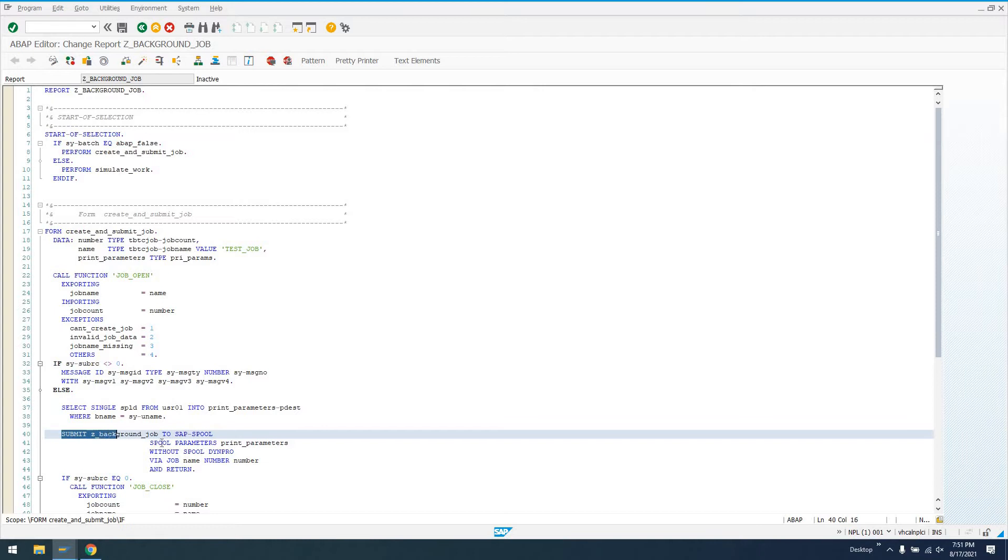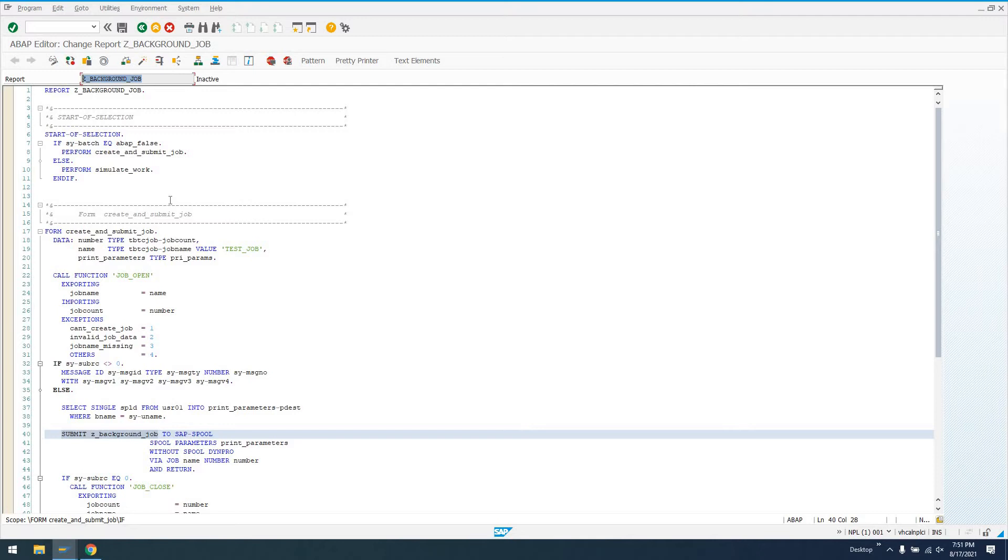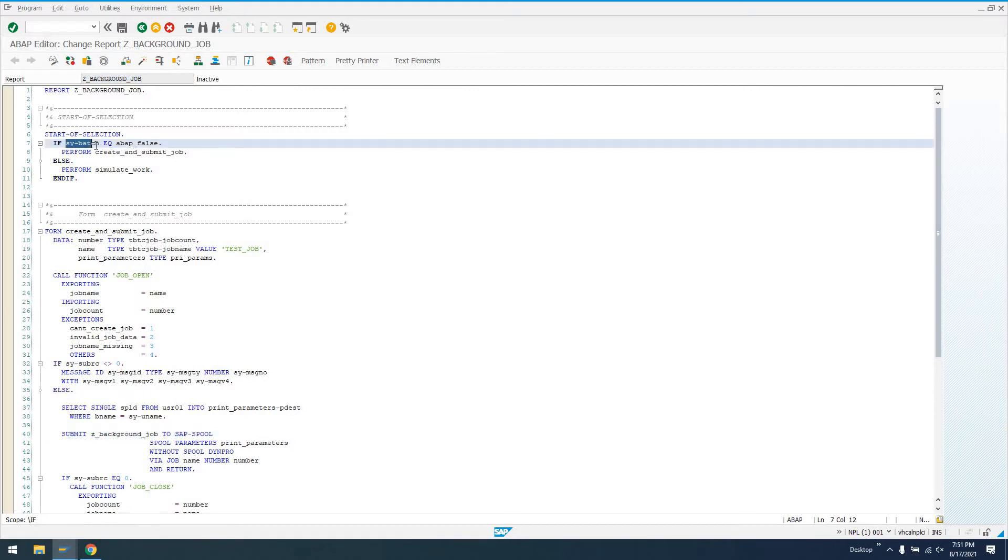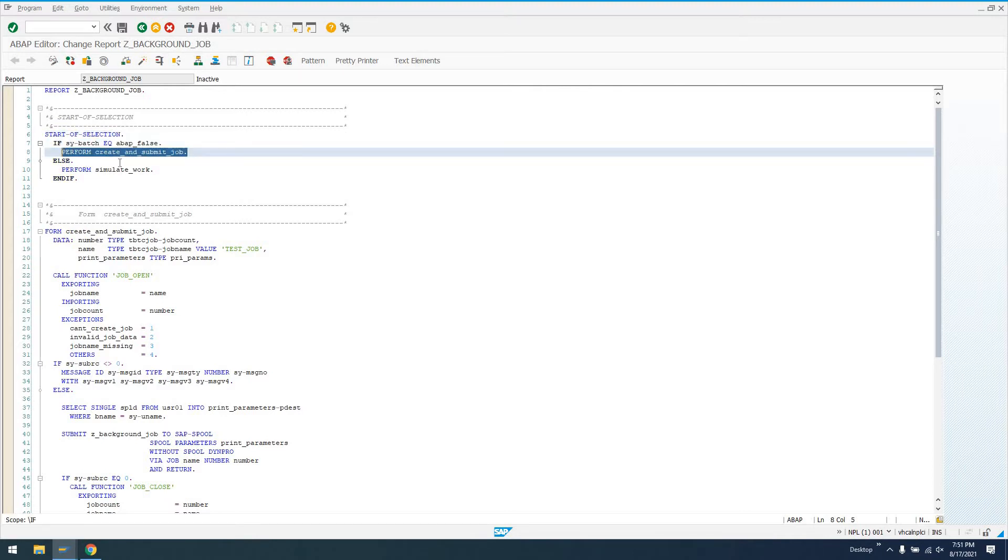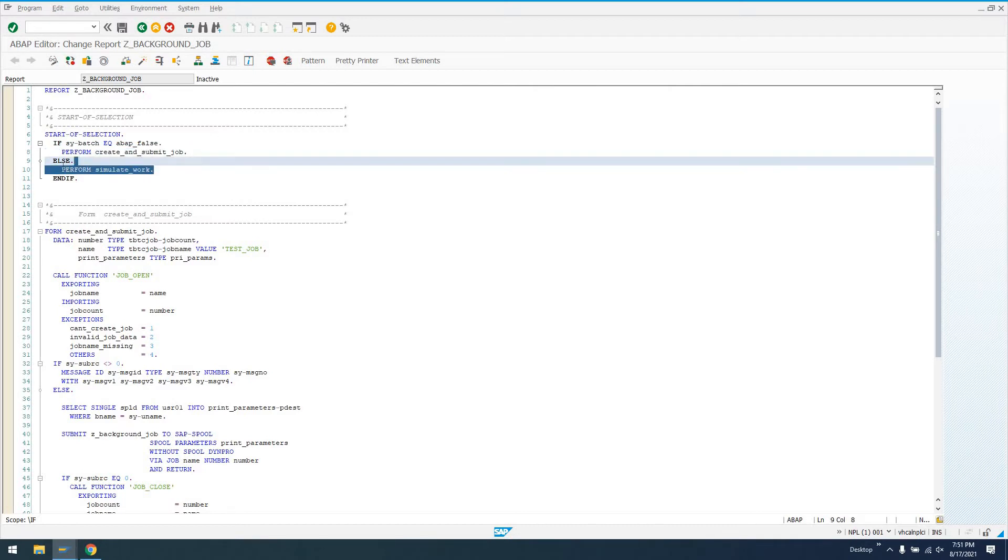If you're running in the background via submit call, this SY-BATCH is going to equal ABAP true. If not, it's going to be ABAP false, which is an empty character string. This report actually functions as two different reports because normally what we want to do when we submit something in the background is submit and then give the report name.